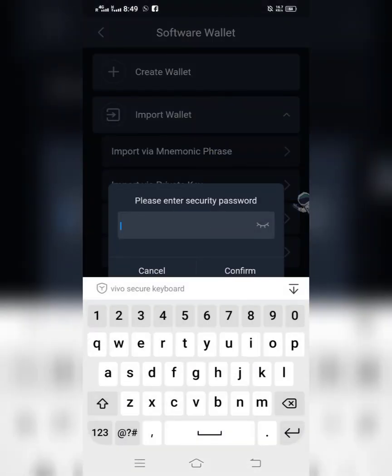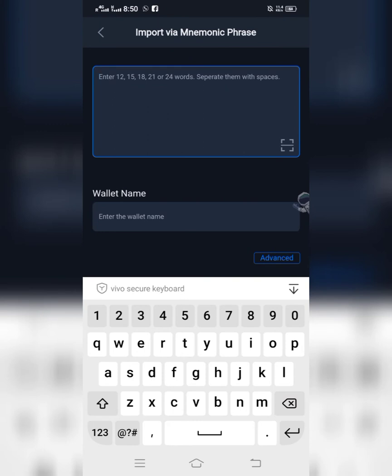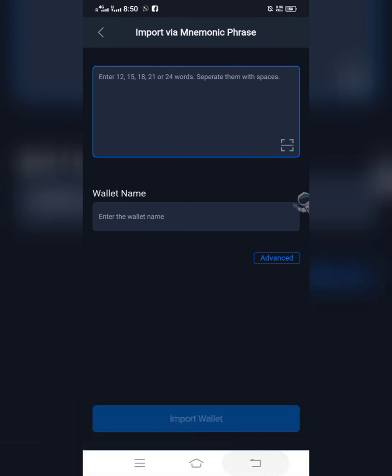It will ask you to enter your password, so enter your password and click on confirm. Then it will ask you to enter your seed phrase — that is when you will go back to your Trust Wallet.